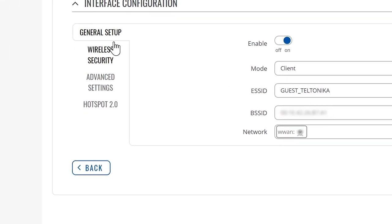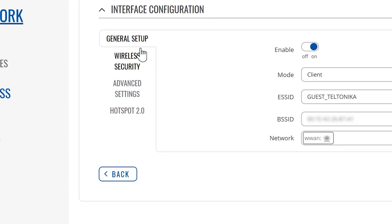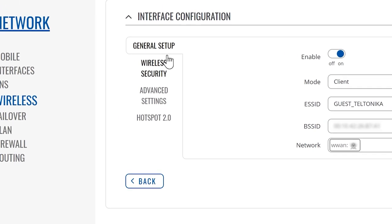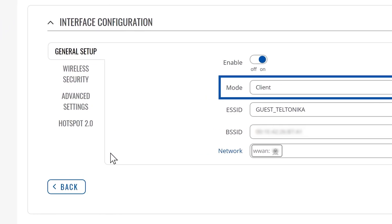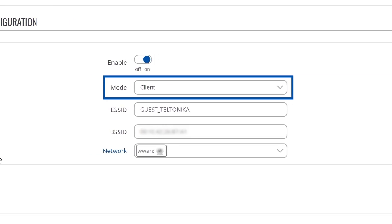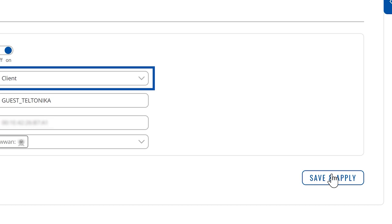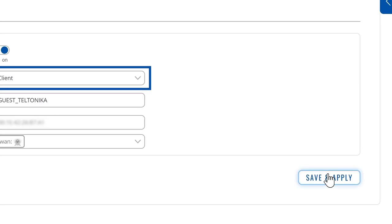Leave the default settings unless you want to perform further configuration on wireless security or advanced settings. Make sure the mode is set to Client. To continue, click Save and Apply button.